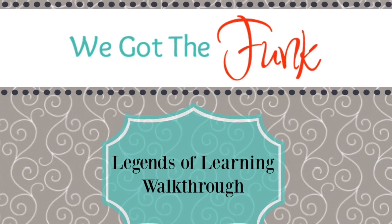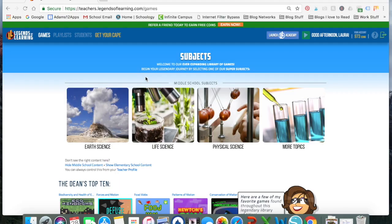Hi! So today I want to show you guys a really awesome science resource. As a science teacher, I love finding new things that I can use in my classroom.